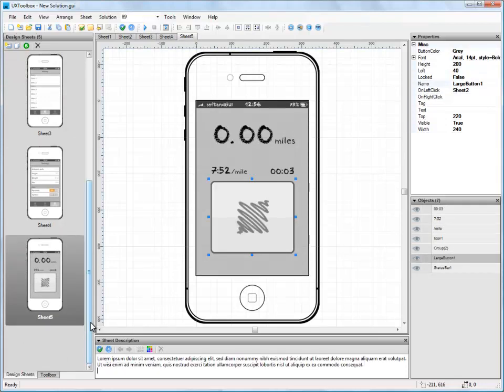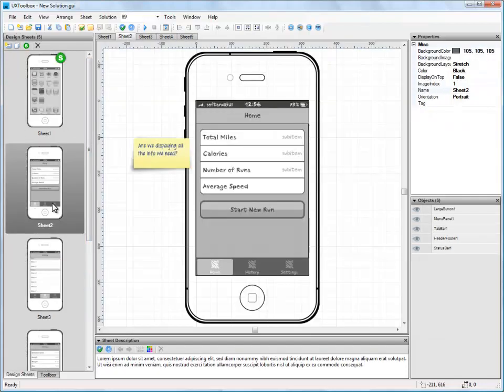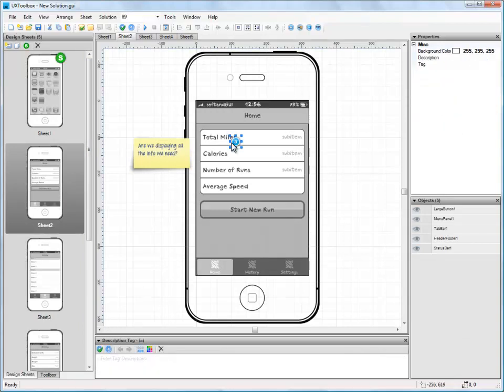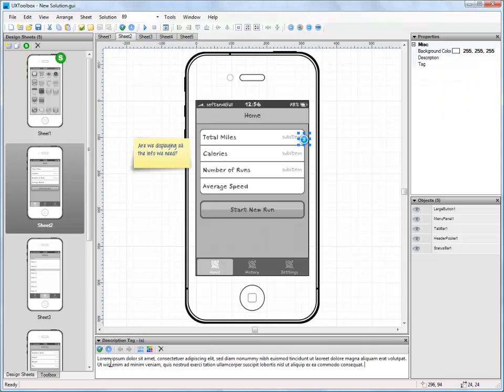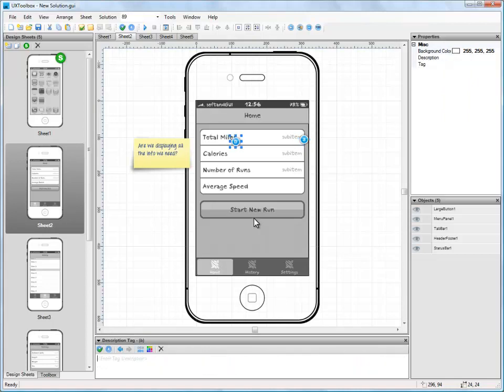UX Toolbox also lets us add description tags to our wireframes to describe areas of interest or complexity. Let's add a couple of tags to our home screen to describe where the summary information is being pulled from and also what happens when the Start button is pressed.